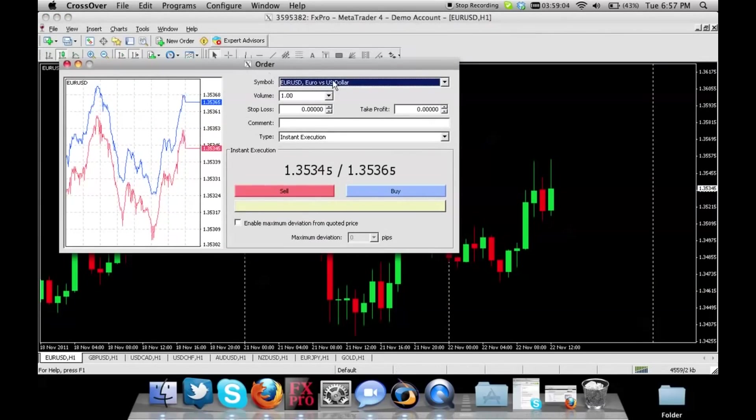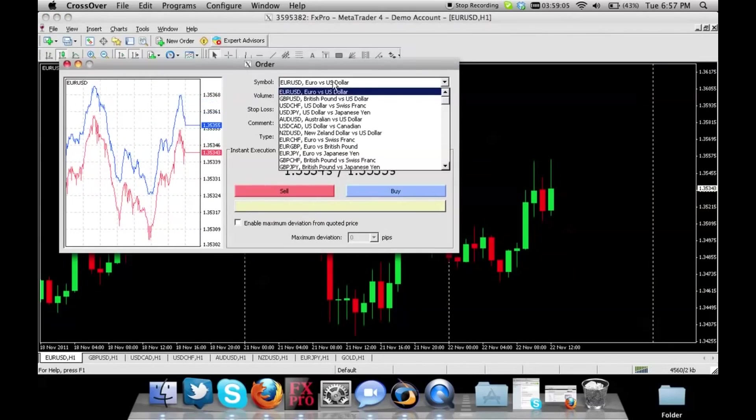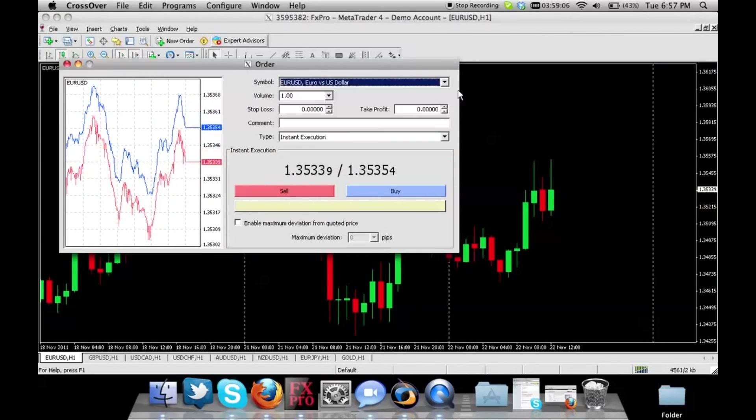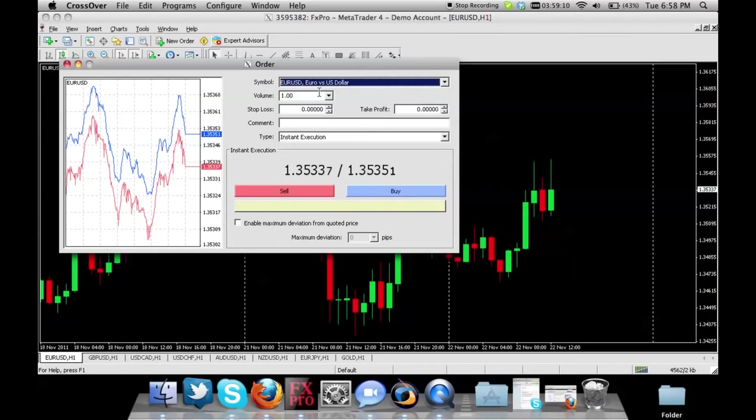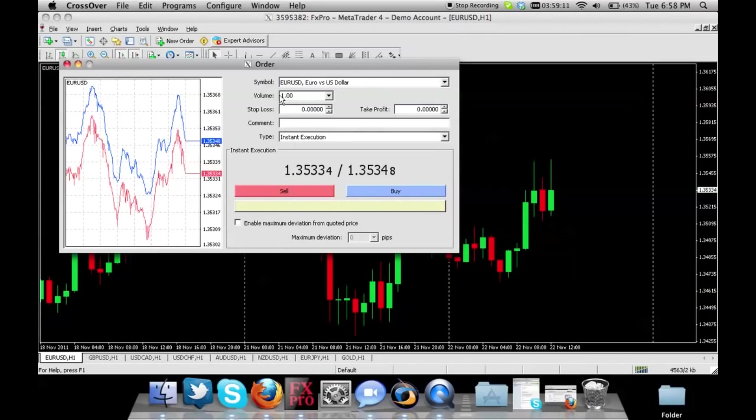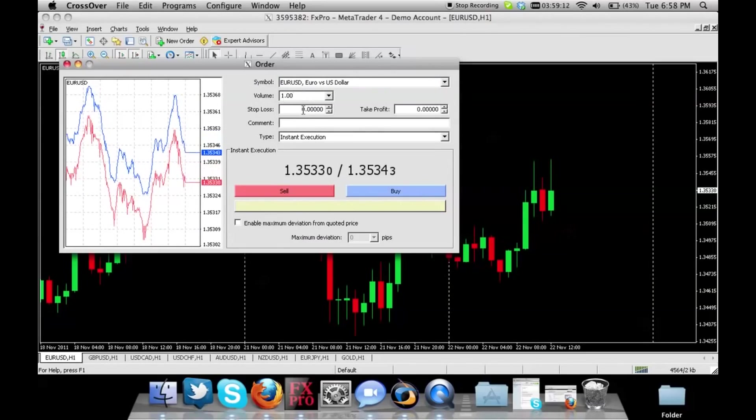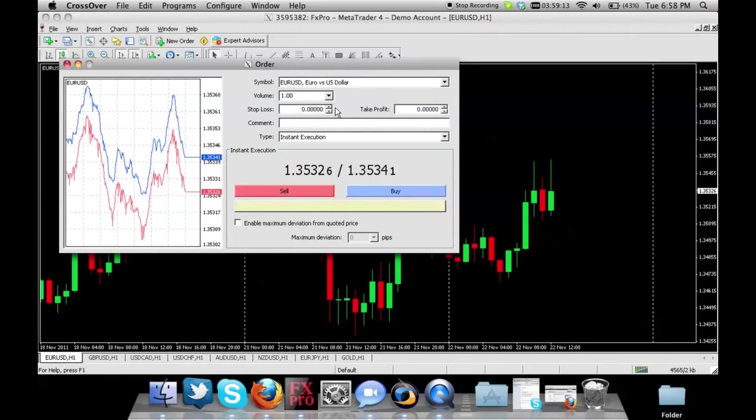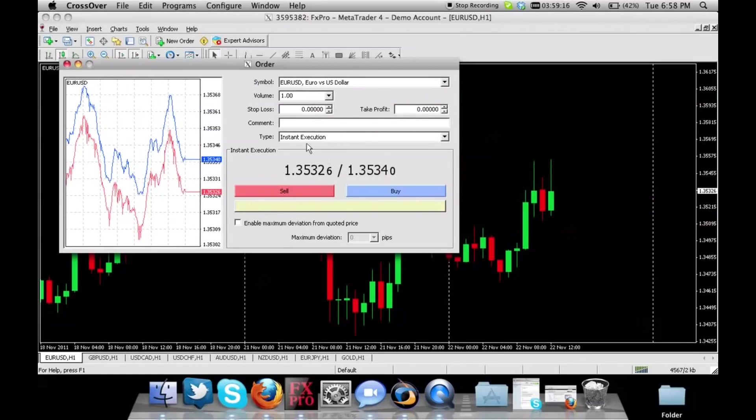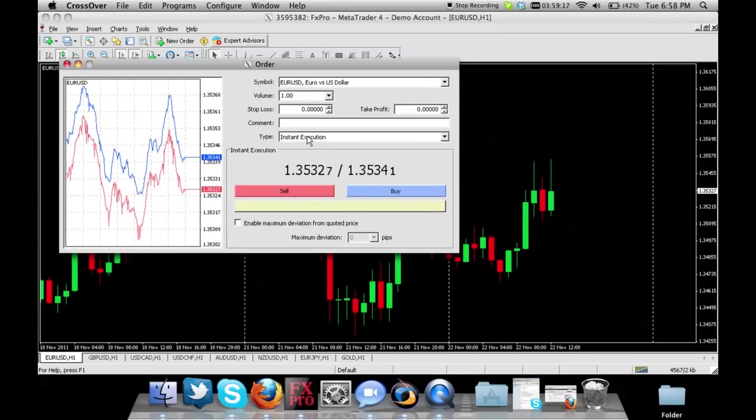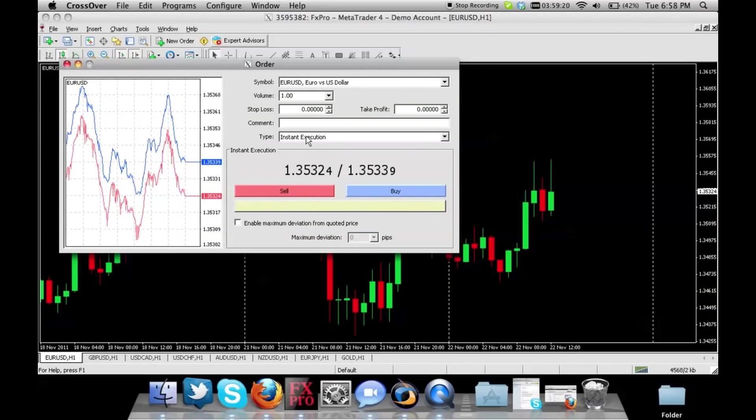By default you're selected on the same currency that you're looking at, or you can choose any other ones that you like. You choose your lot size. If you want to add in a stop loss or take profit you can do that as well, and instant execution is if you wanted to open the trade immediately.